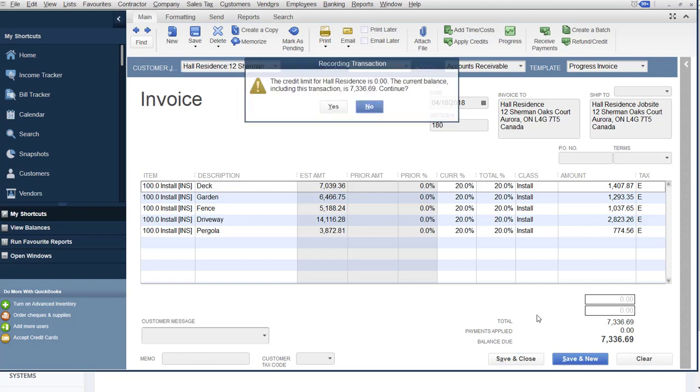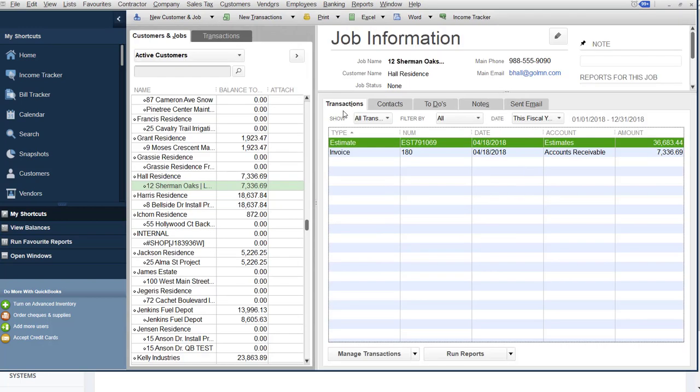And it'll track. QuickBooks will track what percentage has been invoiced for each line item on the estimate. So that you can do progress invoicing for your clients. Have a nice neat layout, especially if you use the progress invoice template. A nice neat layout showing the original estimated amount. How much has been invoiced already. What you're asking for on this invoice. And ultimately their final amount. And that's how install, design, build, progress billing gets done in QuickBooks.